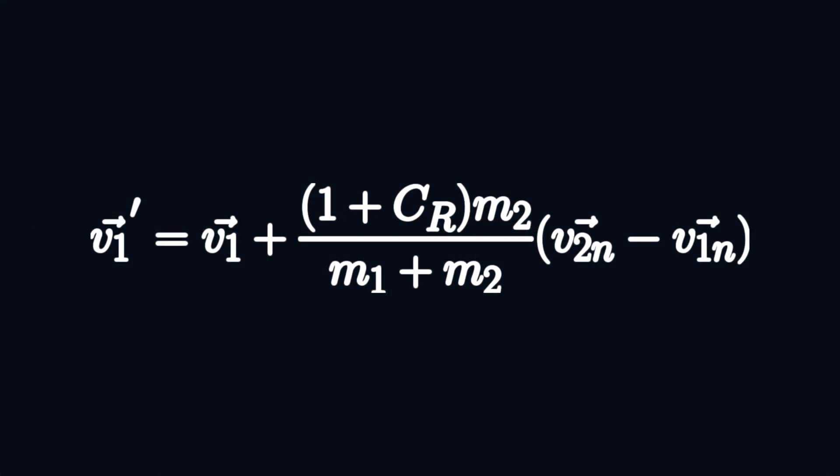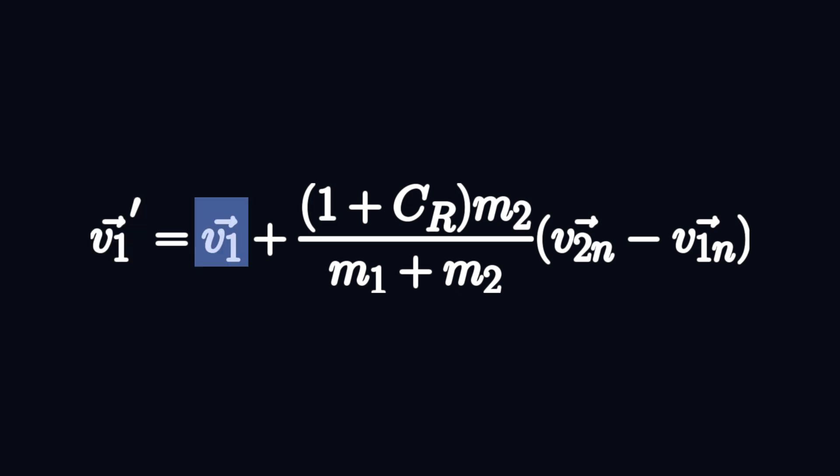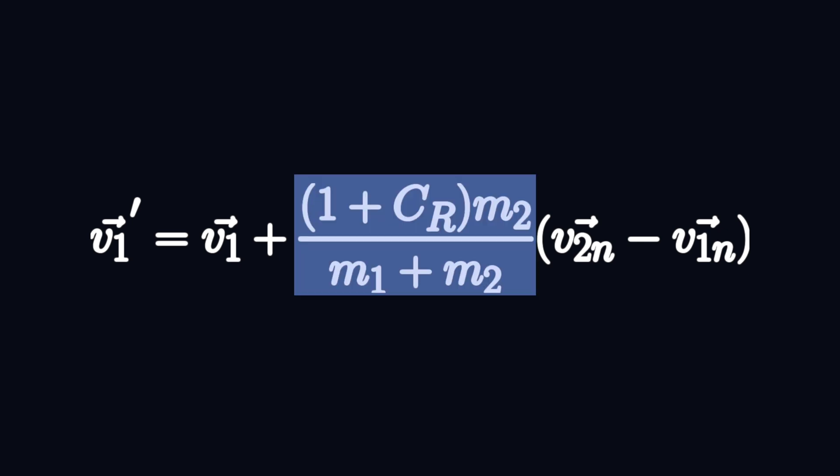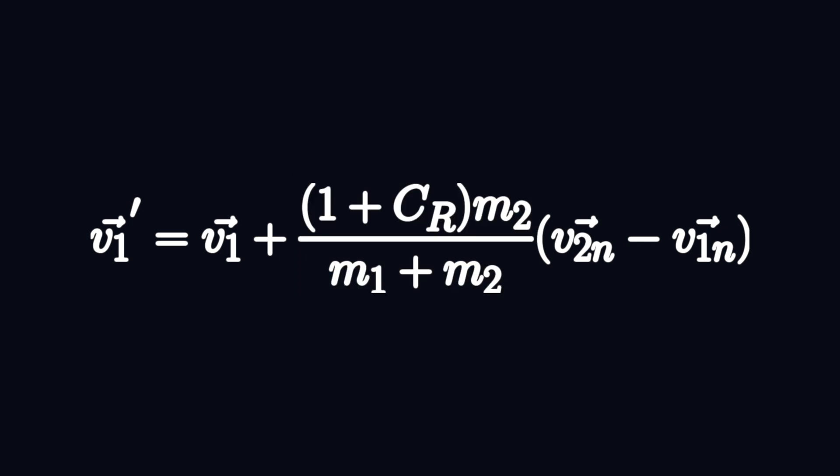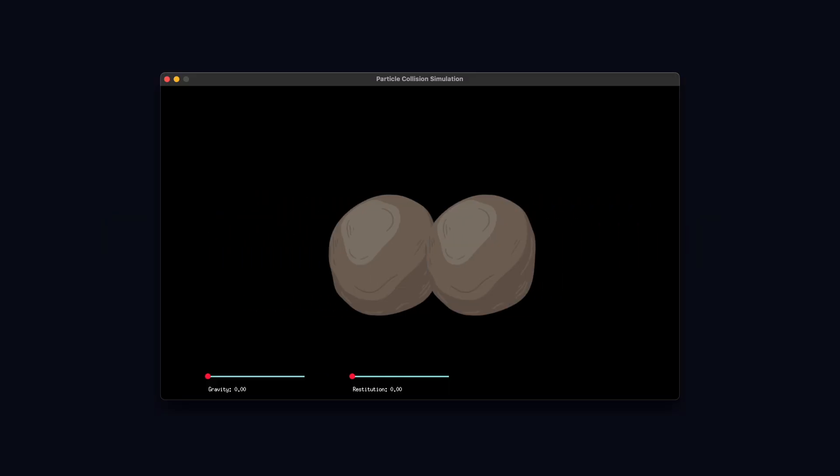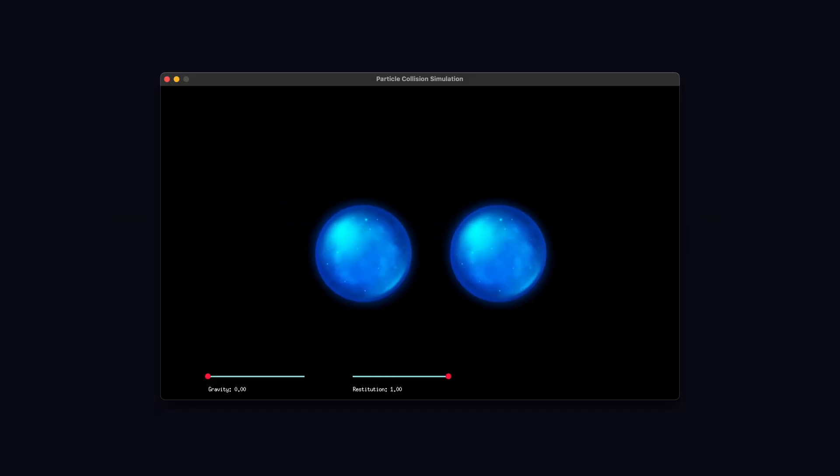This is the particle collision formula. The velocity of the particle after the collision is equal to the velocity before plus this stuff. This is just a scalar involving the mass and the coefficient of restitution. This coefficient controls how bouncy the particles are. Think about smashing two balls of clay together versus two rubber balls.